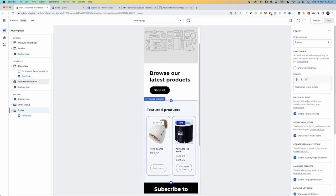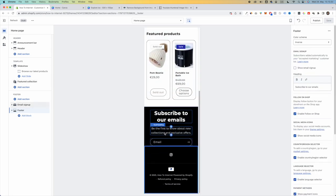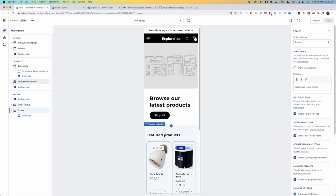Now let's move on to designing the homepage. The homepage is a little less important than the product page in my opinion — I used to drive all traffic directly to the product page, and the homepage received less than 10% of traffic. But it's still the representation of your business, so it's important to design it well.